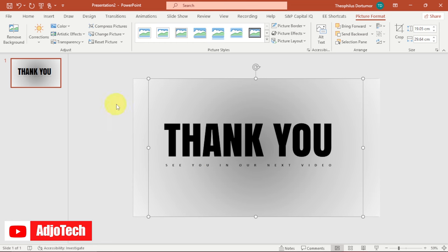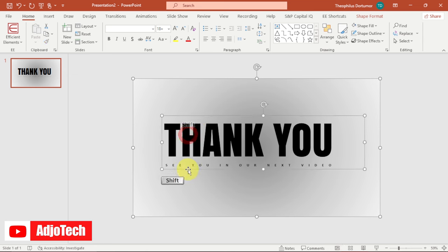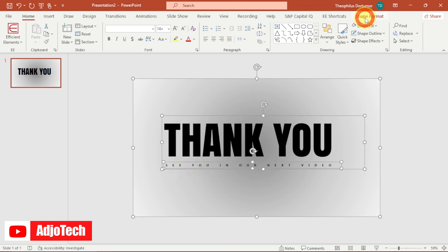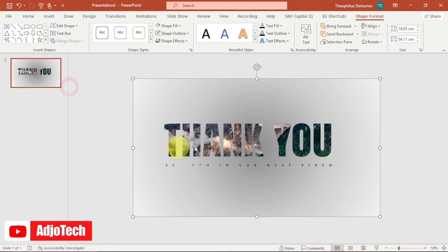Next, select your rectangular shape, then also select the 'Thank You' text and the sub-text below it. Go to Shape Format and find the Merge Shapes option, then select 'Subtract'. This will clip the image to the shape of the 'Thank You' text, including the sub-text.